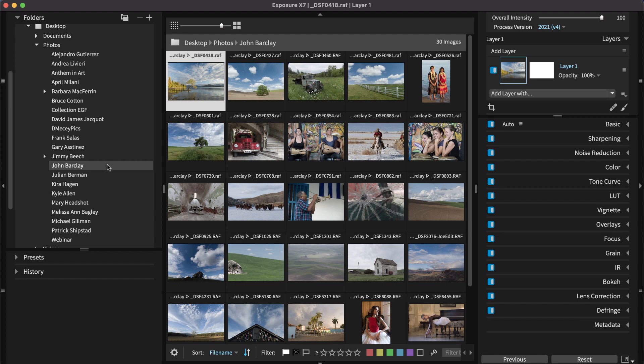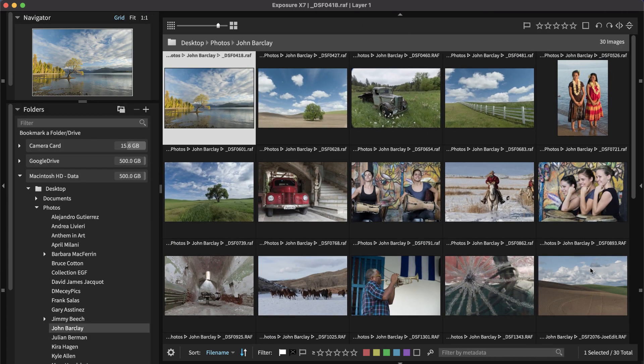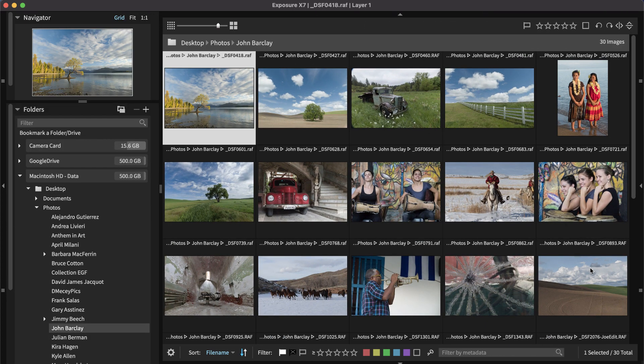Exposure's workspaces make switching between editing and organizing tasks simple. Click the button on the bottom right to view the workspaces menu. In the list, select Culling. This will arrange the docs and panels in Exposure for photo culling, so you can focus on that task.